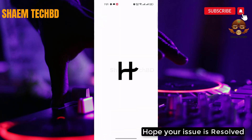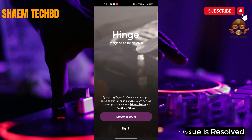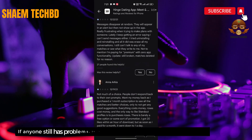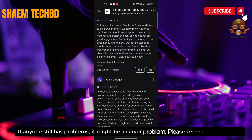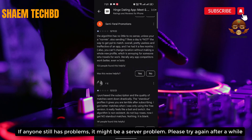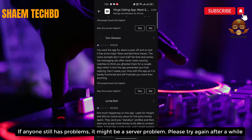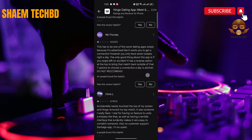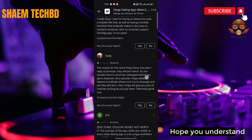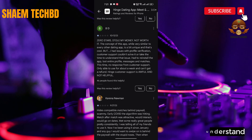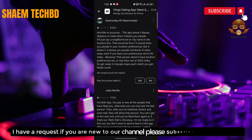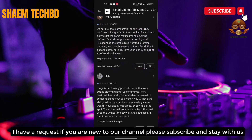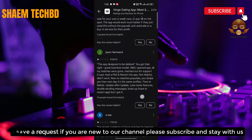Hope your issue is resolved. If anyone still has a problem, it might be a server problem — please try again after a while. Hope you understand. If you are new to the channel, please subscribe and stay with us.